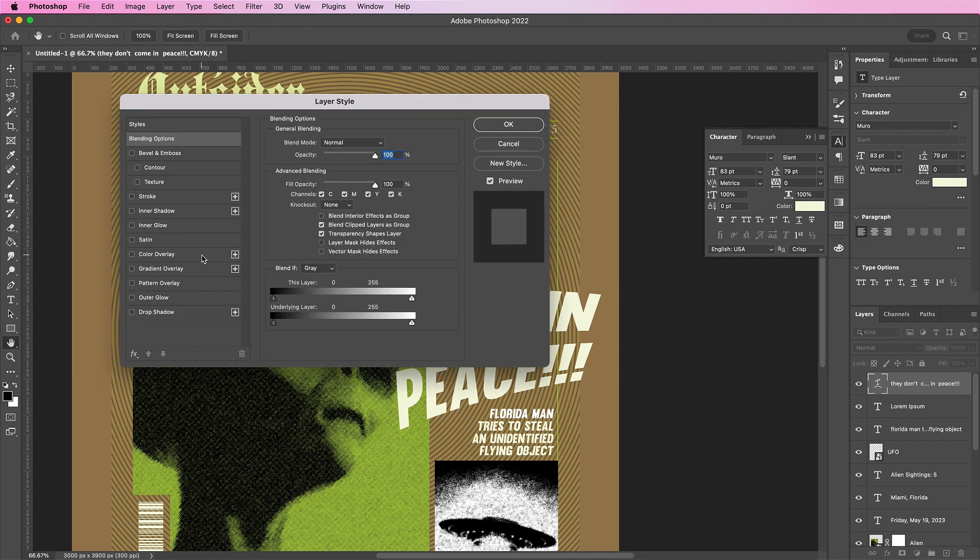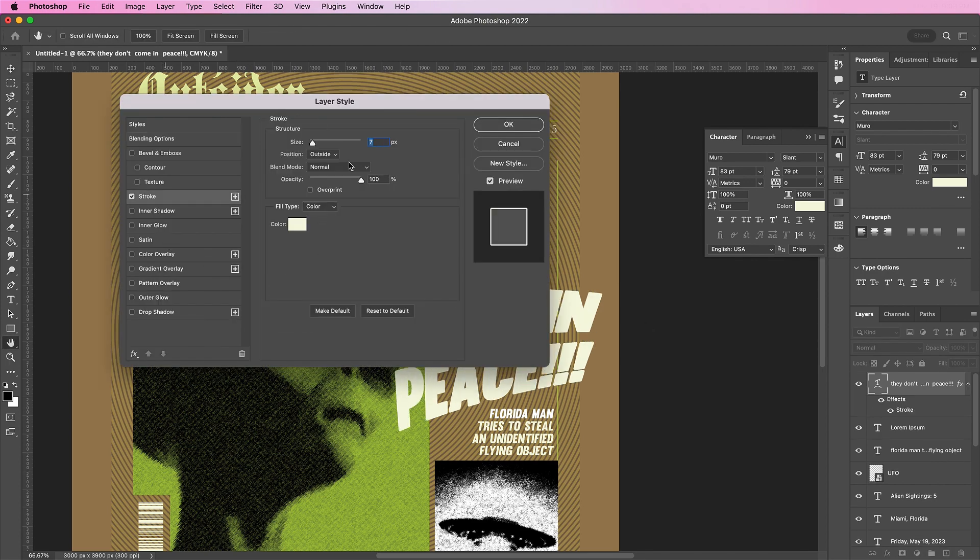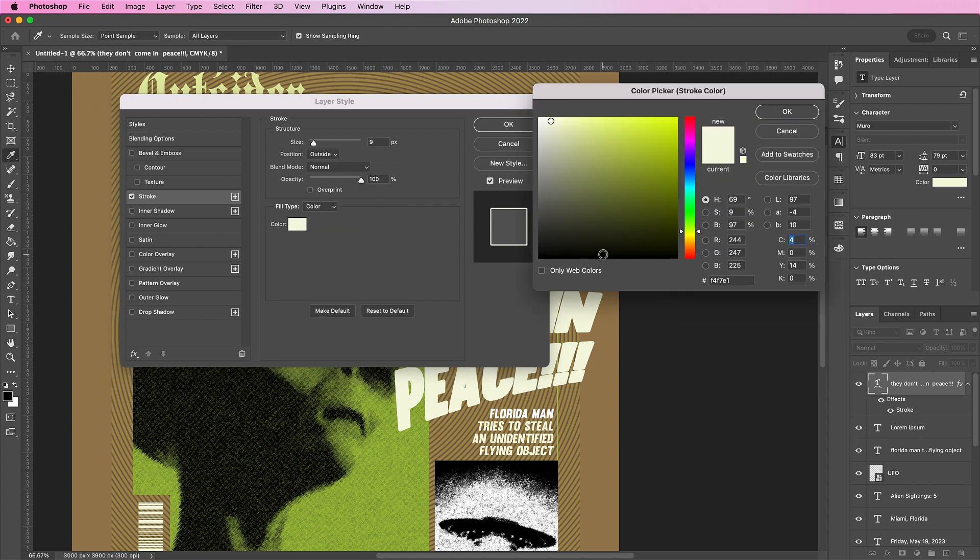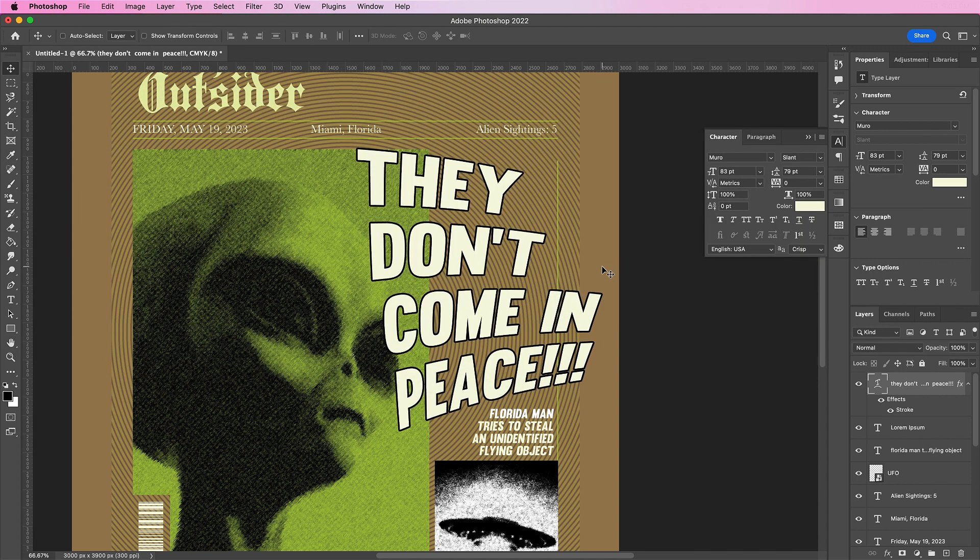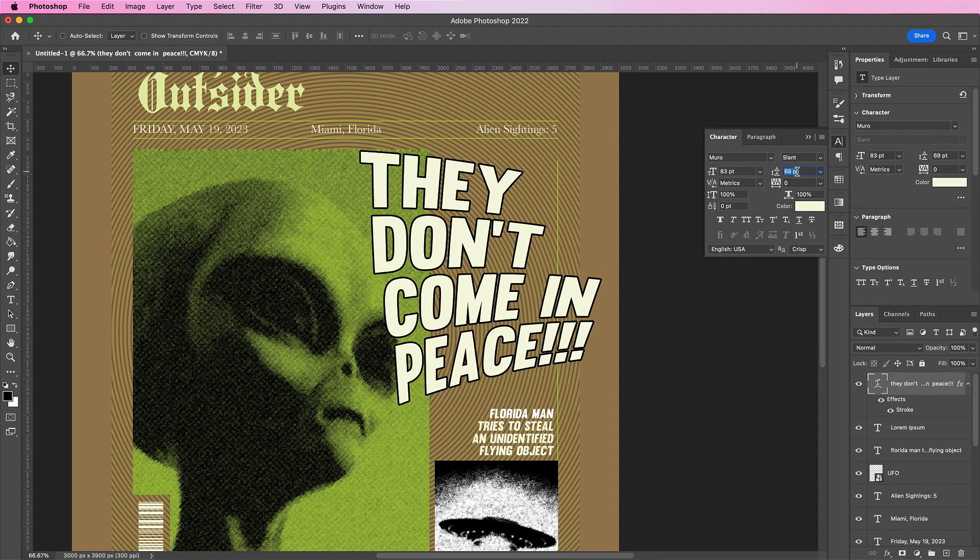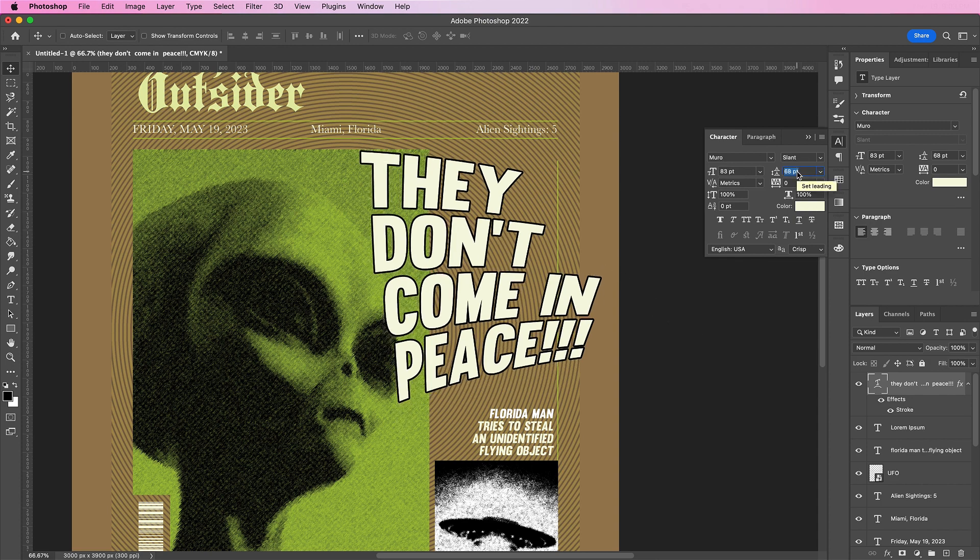Now let's add a stroke to this layer. The size will be 9. And the position will be outside. Change the color to black. Change the vertical scale to about 120%.